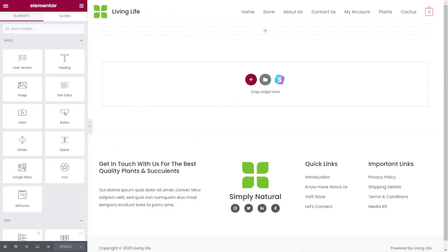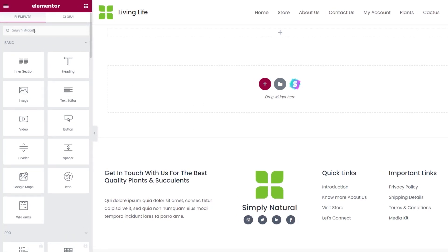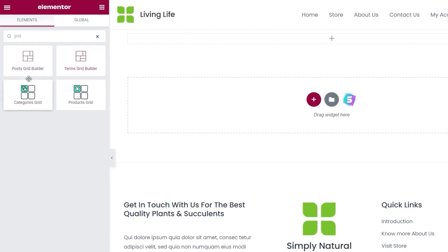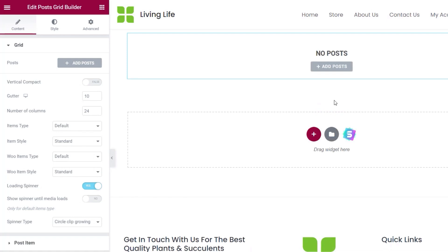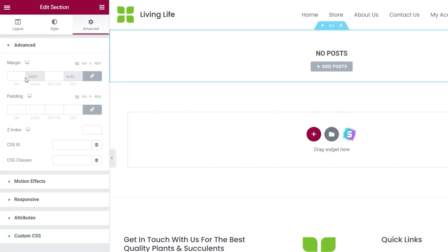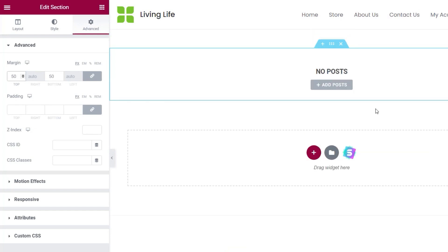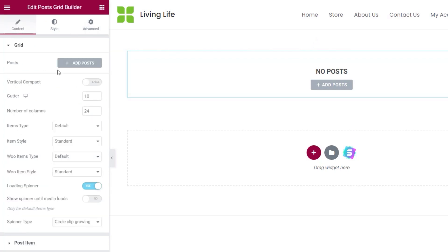Let's jump over into Elementor. I've created a page already set up with nothing inside except for a blank column. We've got two widgets — let me just search for grid and you can see the first two options: the Post Grid Builder and the Terms Grid Builder. Let's start off with posts since it's the most obvious one and probably the one that most people will use. Just drop that onto our section and open up a little bit of space at the top and bottom for breathing room. We can add our posts directly inside here or choose the options on the left hand side.